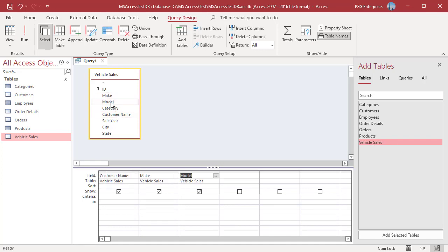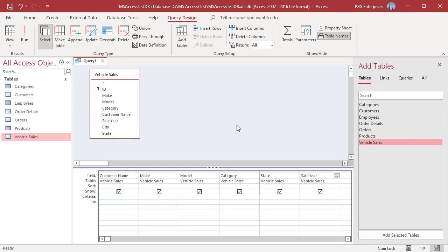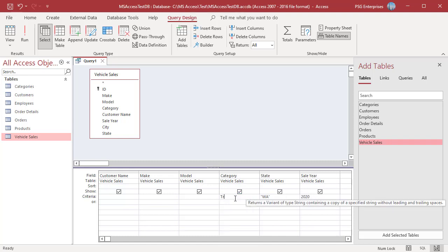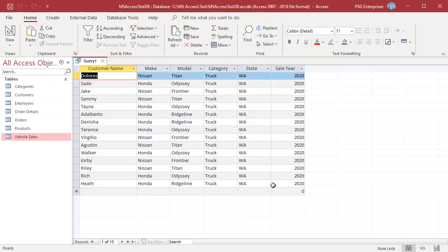For example, let us write a query to find trucks sold in the year 2020 in Washington. Criteria is specified in the same criteria row of the State, Year, and Category columns. Enter WA in the State column, 2020 in Year, and Truck in the Category column in the criteria row. Run the query.